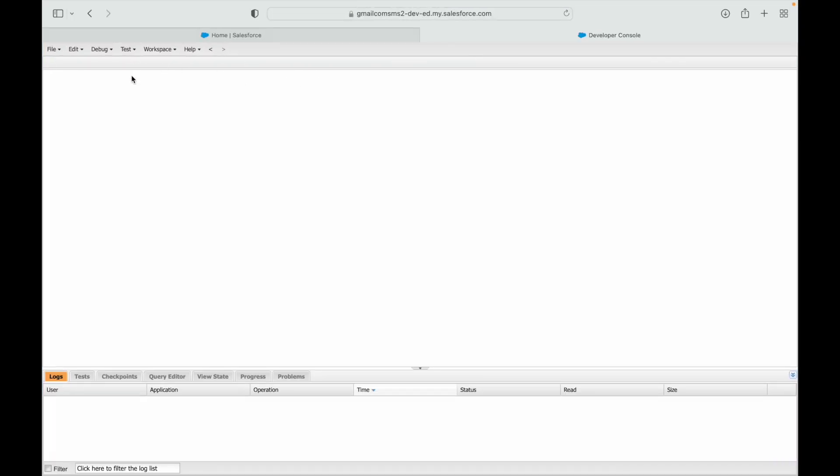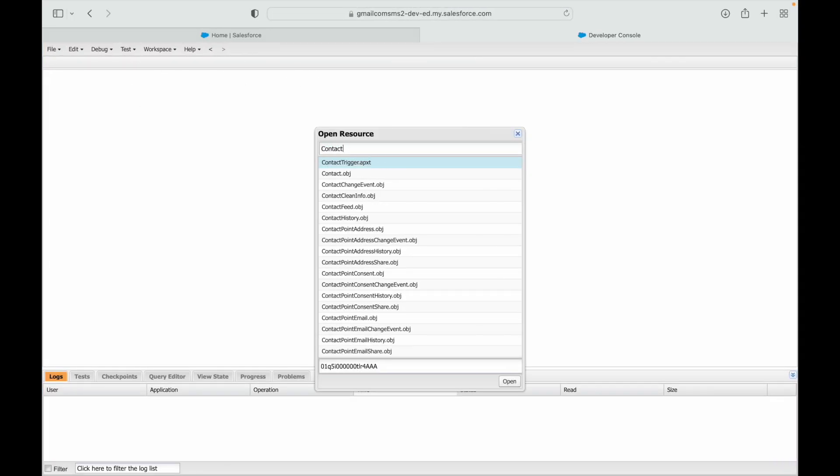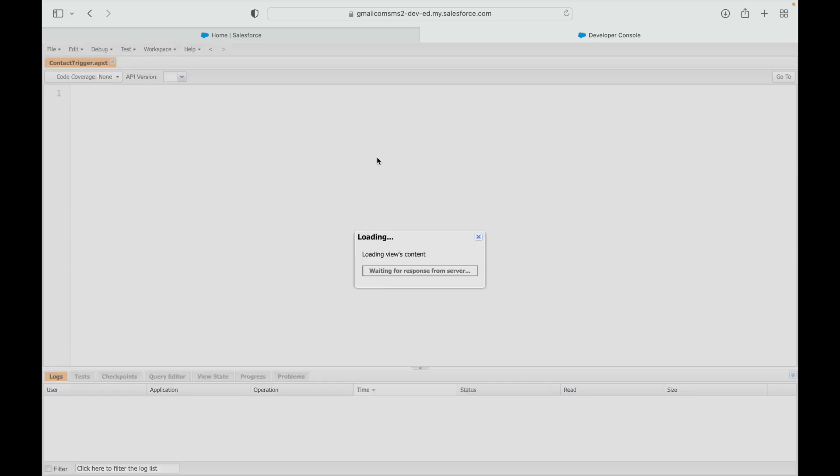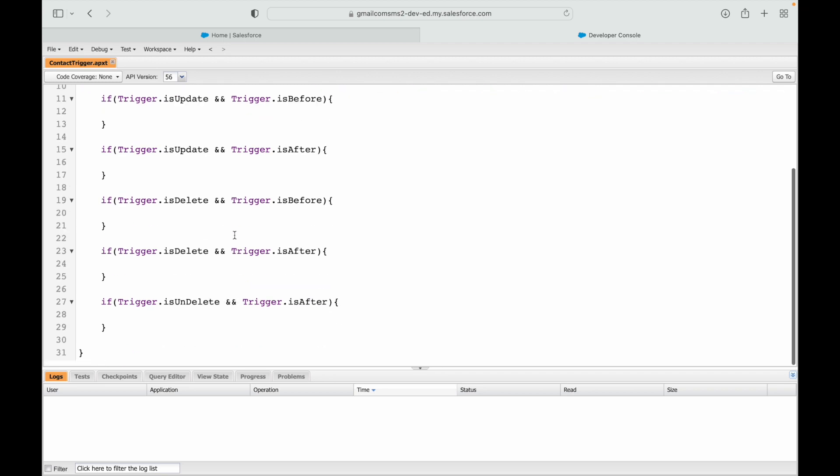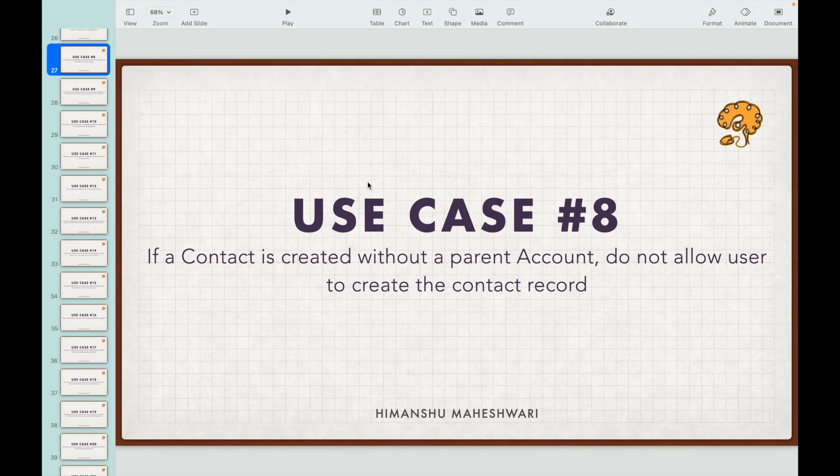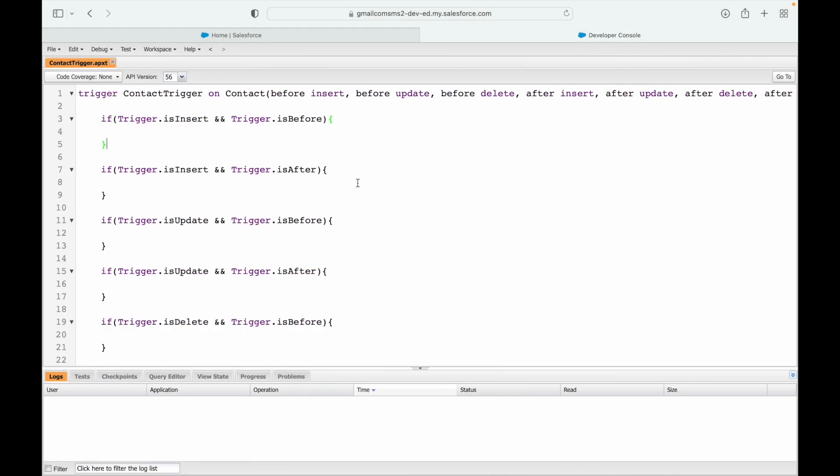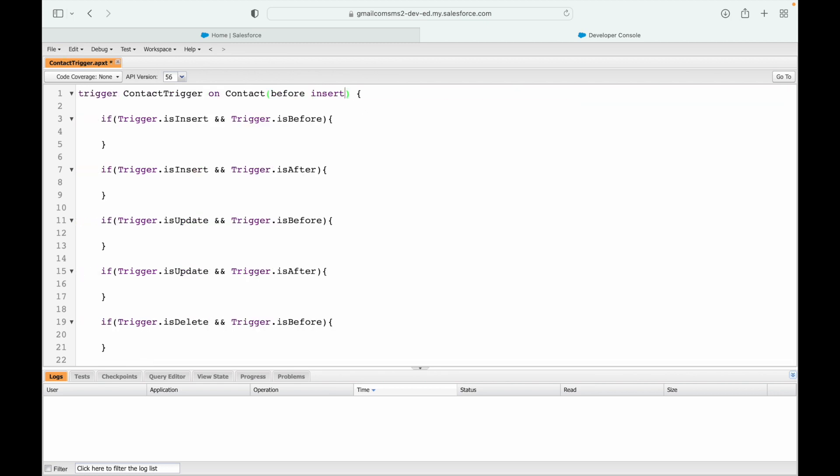So let's go ahead and move on to the Salesforce org and open our contact trigger. I believe we have a contact trigger file ready. This is probably from when we discussed the apex trigger basics and the different event types. Now what is our use case here? It is for before insert, so I'll just get rid of everything else for now and keep the before insert context available.